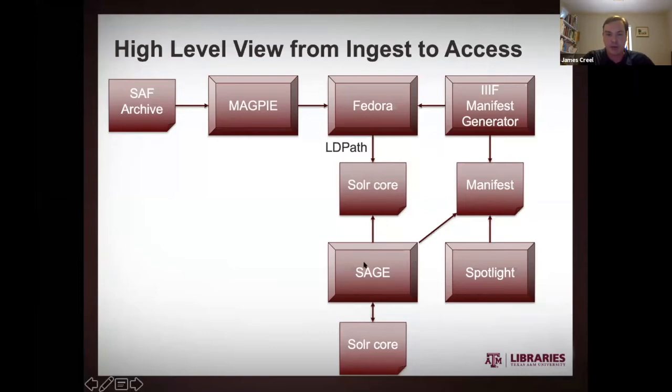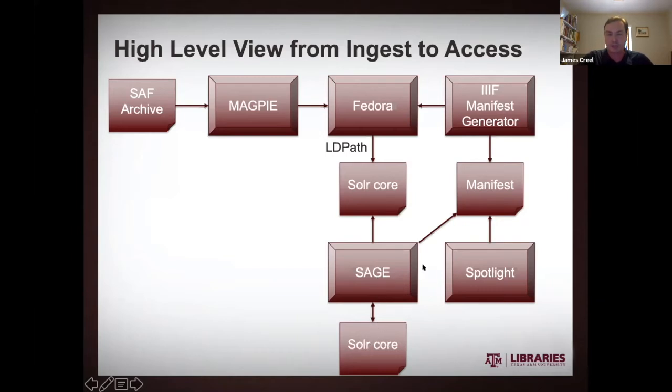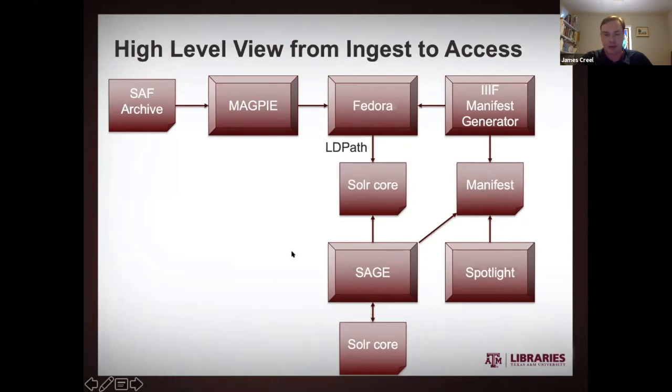Now the IIIF manifest generator is going to make a number of requests of Fedora in order to be able to generate that IIIF manifest, which it will write to its cache. SAGE is going to be making requests of this source Solr core, reading from it, and SAGE is going to be also making write requests to this destination Solr core. Now, the IIIF manifest generator, as I said on demand, will read the Fedora PCDM RDF and be able to then write that manifest document. That manifest document, that IIIF manifest is going to be read by both SAGE and Spotlight a little bit later in the process.